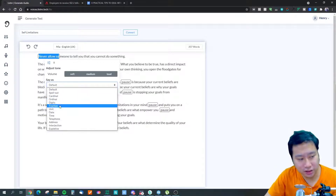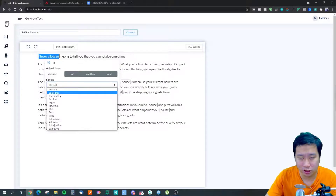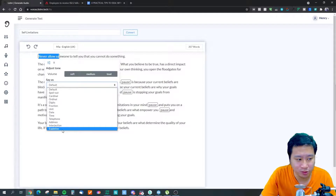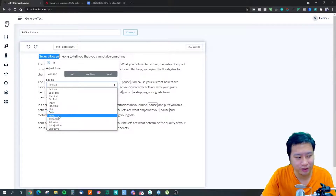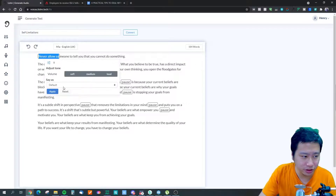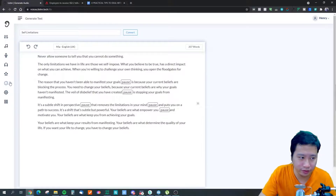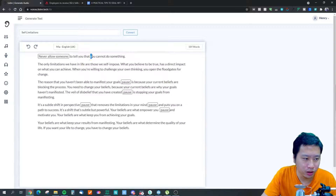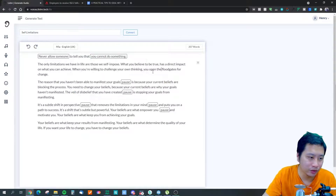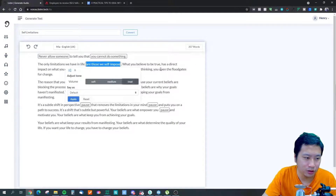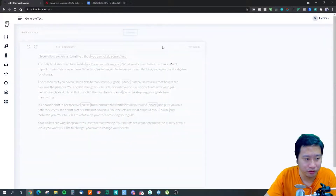Let's talk about the 'say as' feature. If you want the voice to spell out letters you can choose 'spell out.' You can also specify explicit pronunciation, address, date, time, telephone number, and more. You can change the volume as well. There's no tonality feature yet but I'm pretty sure they'll add that soon. For example, I'm going to mark this part as 'loud' to emphasize it, then hit Convert and see what we get.